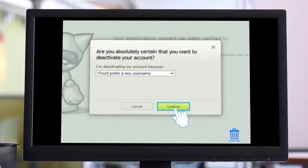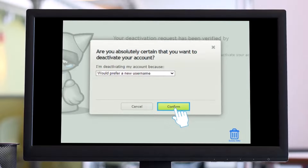If you wish to reactivate your account, you have to do so within 48 hours of the account deactivation request and within 21 days of account deactivation.